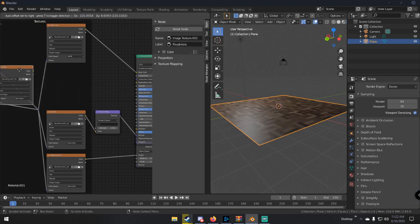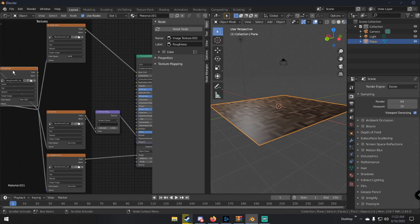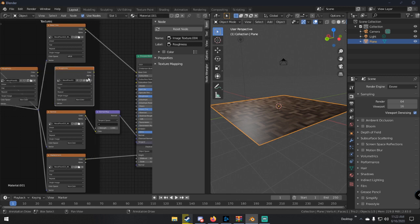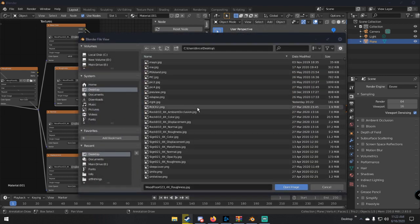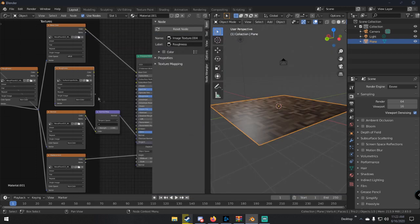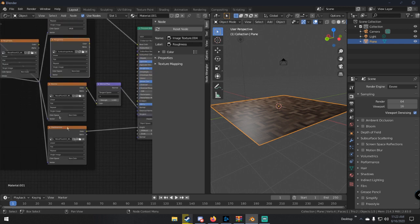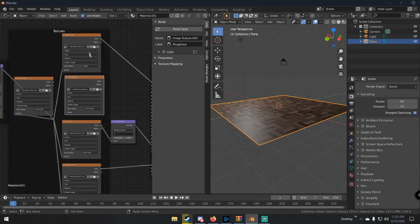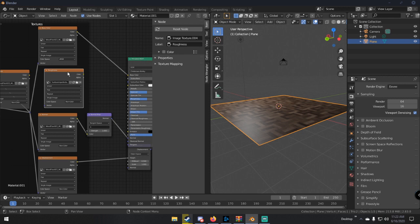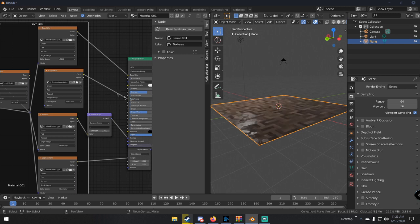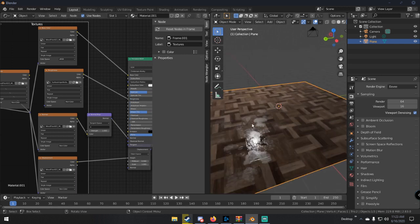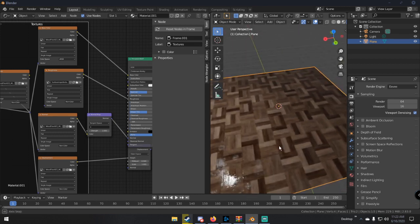What we're going to do with surface imperfections is disconnect the roughness node and set it aside. Then click that node, hit Shift+D to duplicate it, and bring it over. Go to the folder icon and navigate to wherever you have your surface imperfections. Make sure the color space is set to Non-Color — otherwise it won't look right. Non-Color means it won't contribute any color data to the texture. Then take this surface imperfections node and plug the color output into the roughness of the Principled BSDF.